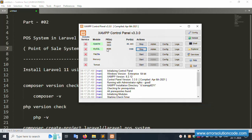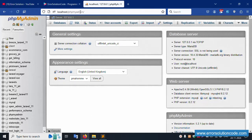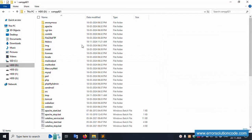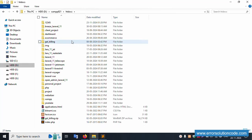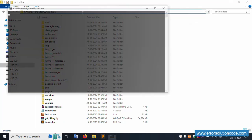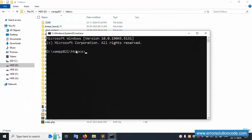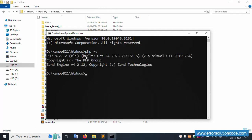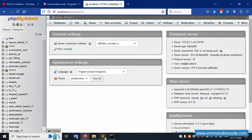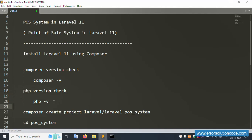First of all, my XAMPP server is already started — Apache and MySQL — and this is already running on localhost phpMyAdmin. This is the latest PHP version: PHP 8.2.12. Let's check the PHP version in the command prompt. Running 'php -v' confirms PHP version 8.2.12 is successfully showing.